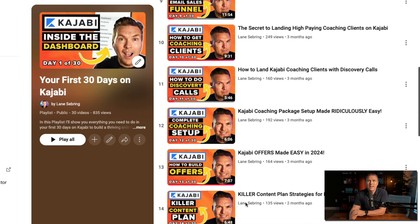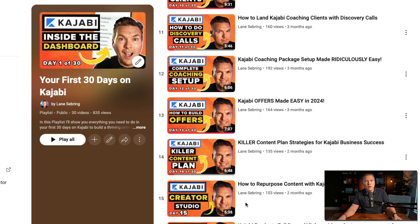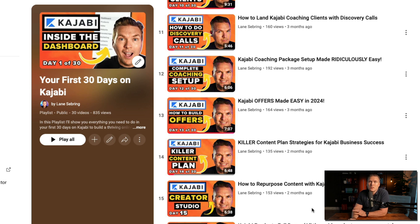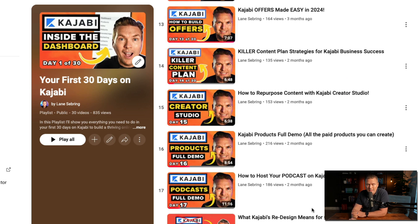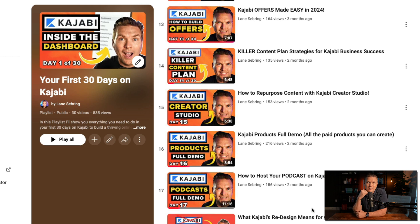Day 13 is how to build offers. Now that you have a coaching plan, we're going to put it all together into an offer, and this will serve you for every product we make going forward — including a course. Day 14, we're going to start talking about your content plan, because now that we have your website set up, your landing page, and an email plan, we need to go start making content.